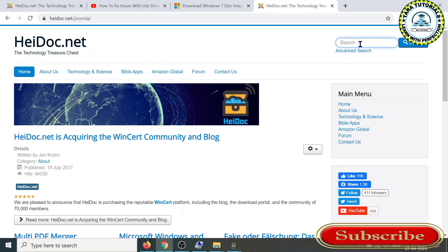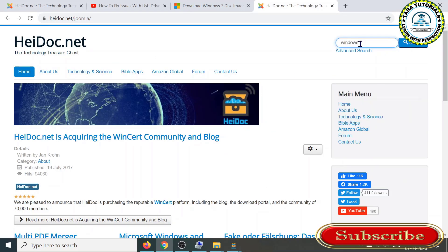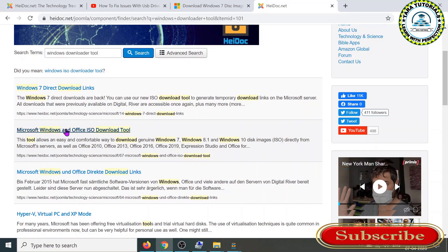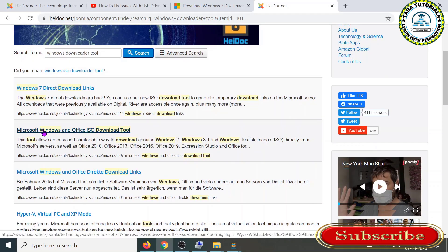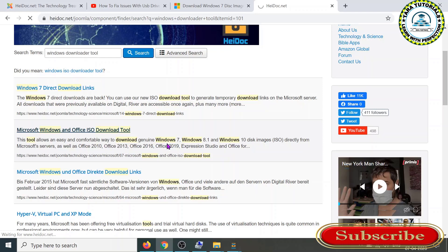Here you can type Windows downloader tool. In the second option, you can see it's showing the result Microsoft Windows and Office ISO Download Tool. Click on that. This tool, as the description tells you, is a comfortable way to download genuine Windows 7, Windows 8.1, Windows 10 disk images directly from Microsoft servers.